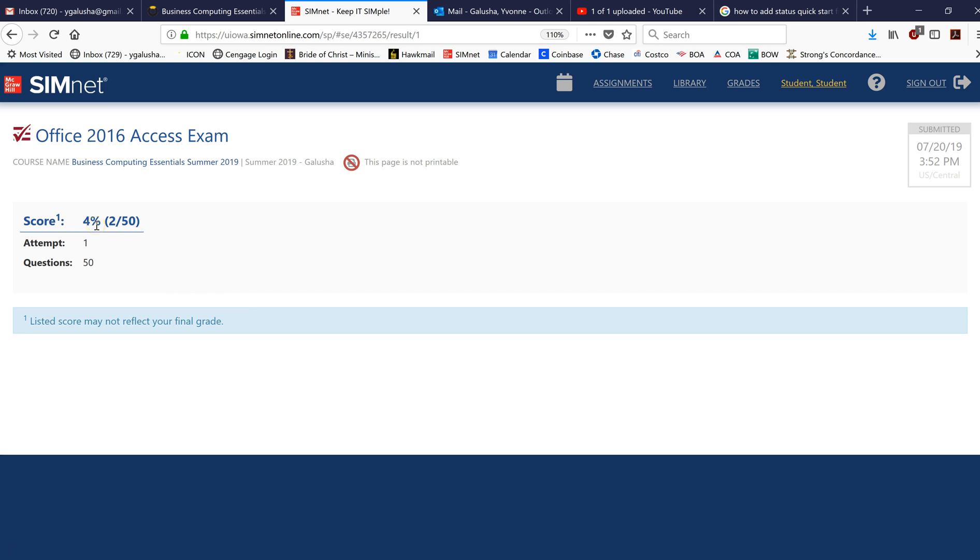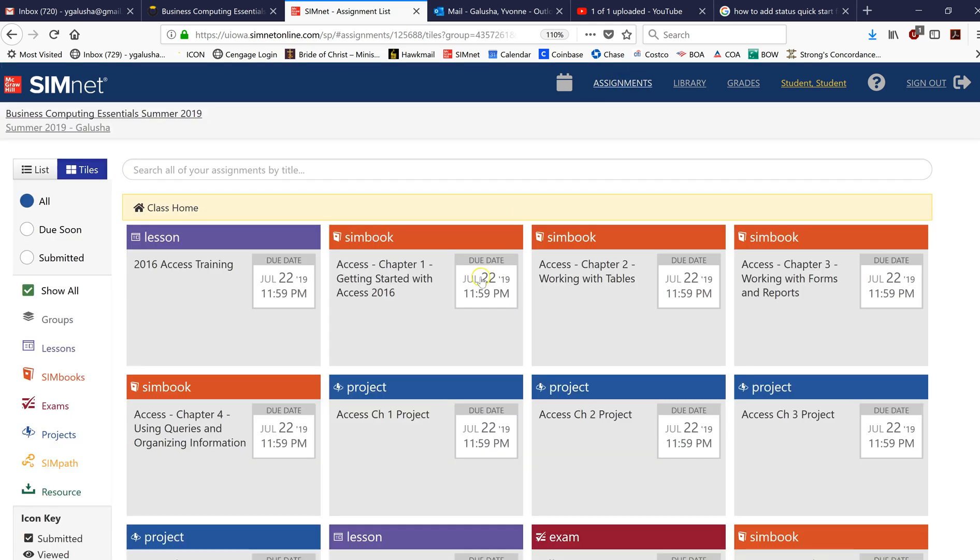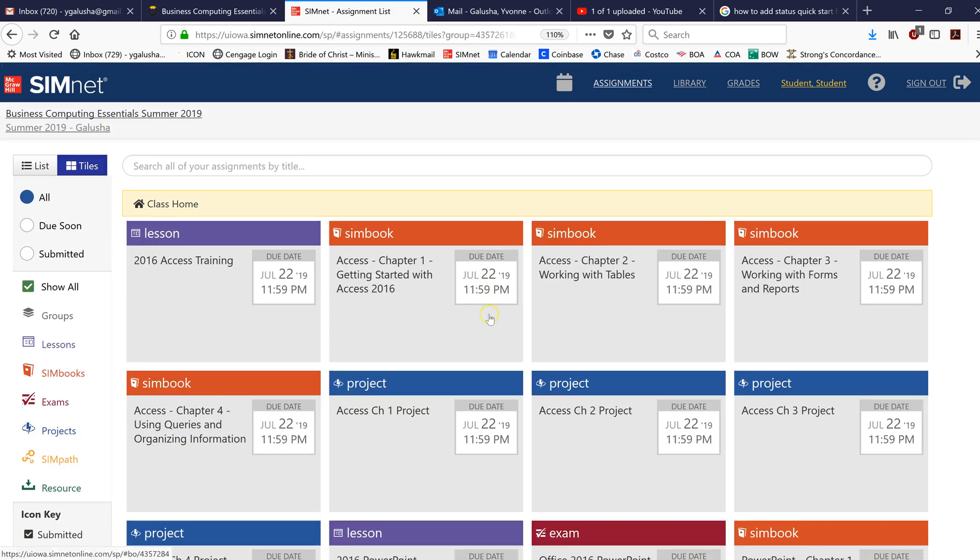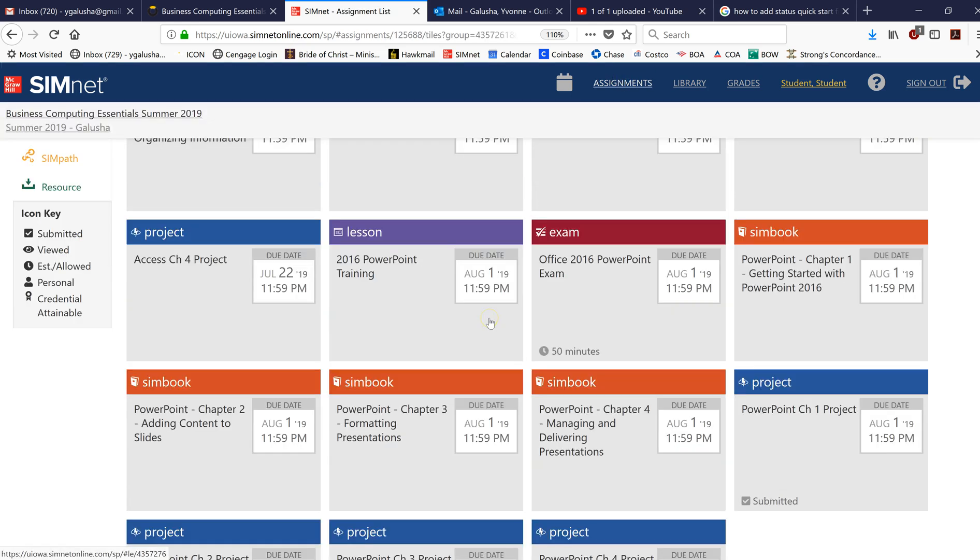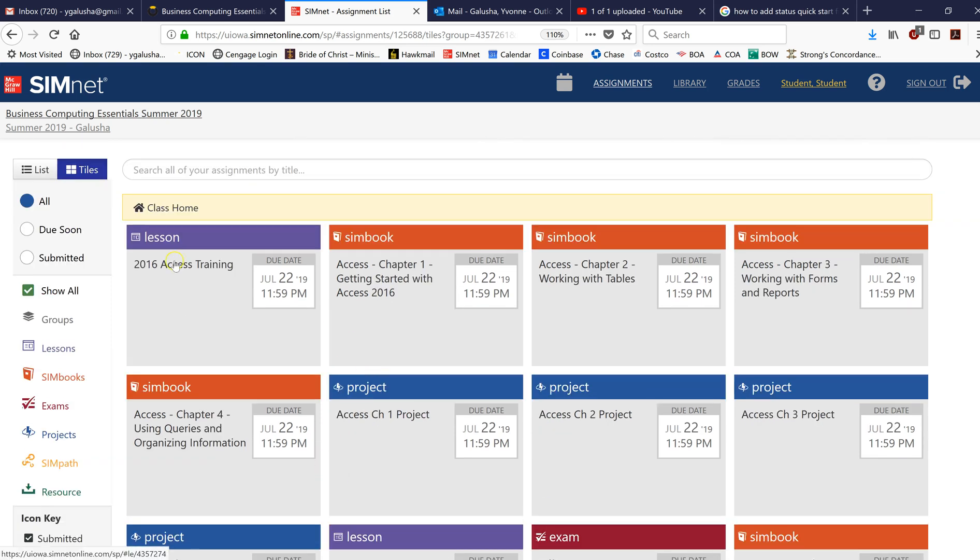So completing a SimNet exam is fairly straightforward. If you come back to the assignments tile what you are going to see is that in the access unit we did have right here an access exam and you'll notice that that's no longer visible because you can only take an exam once. I hope you found this helpful. Thank you.